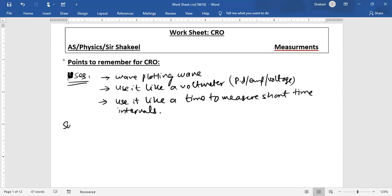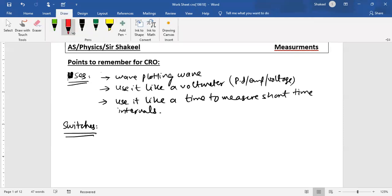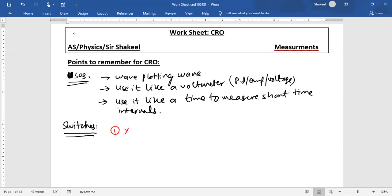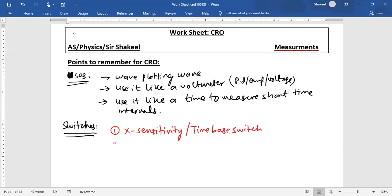In the CRO, two switches are very important. One of them is X sensitivity, which is also known as the time base switch. Just like a television has zoom-in, zoom-out, and volume buttons, the CRO has these two switches. The X sensitivity or time base controls the movement of the wave along the X axis — it can be used to decrease or increase the wavelength.